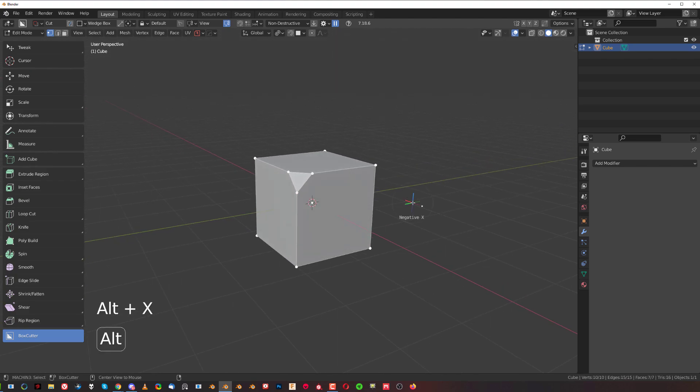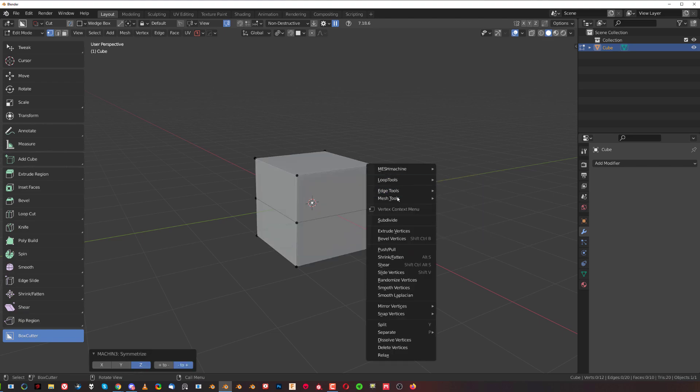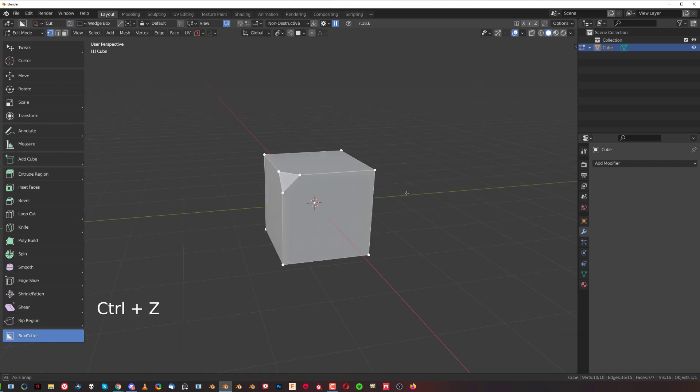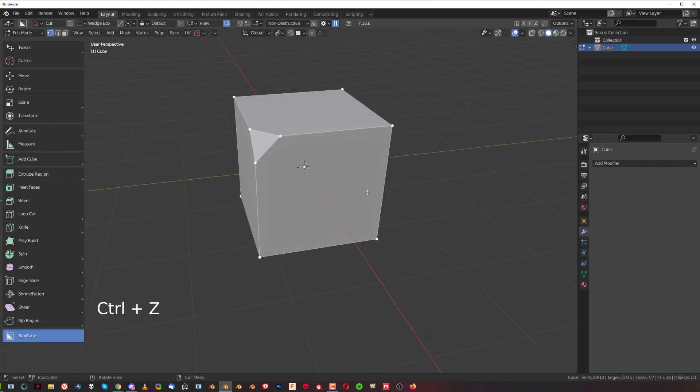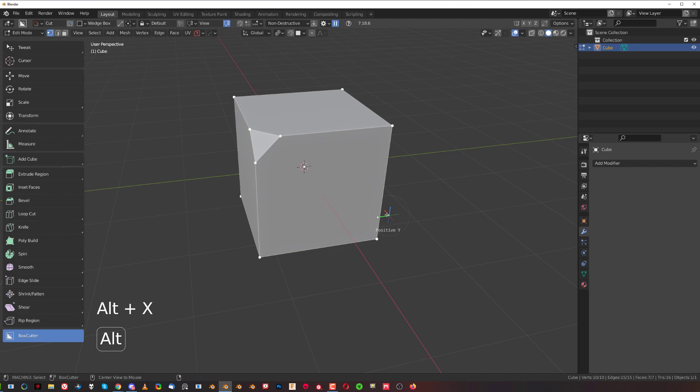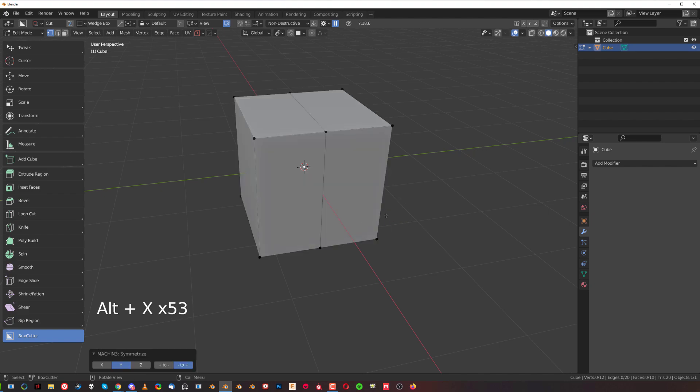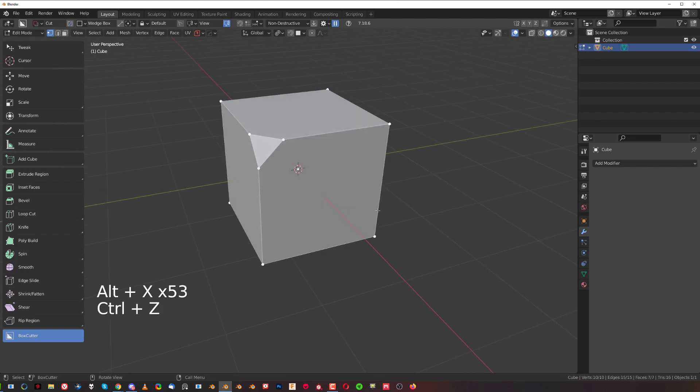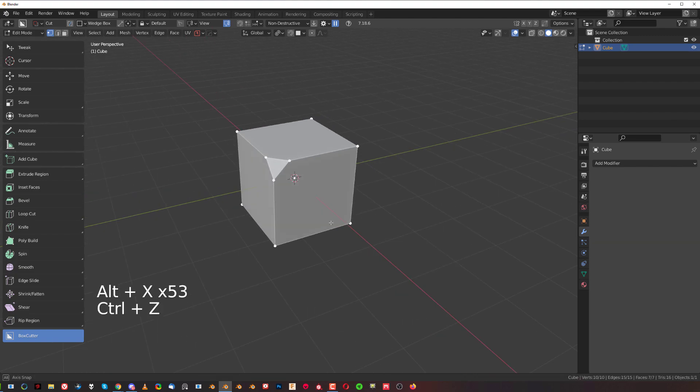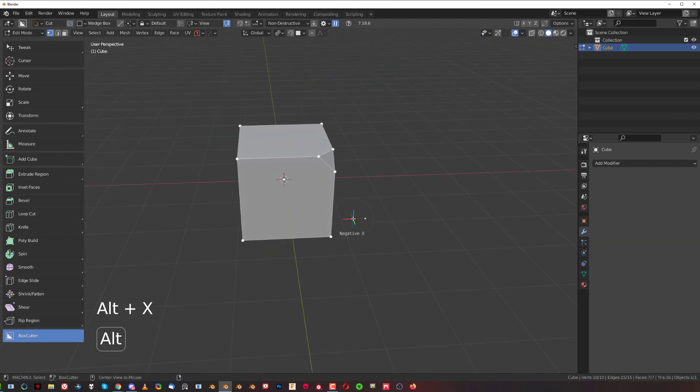The way it works is you press Alt+X, which is the same shortcut as Hardops mirror. When you press Alt+X and hold it, you'll see a gizmo. When you move your mouse towards one of these axes - let's say we're going to mirror on X - you move your mouse to the left, the dot is highlighted, and when you move it further and touch it, it mirrors.